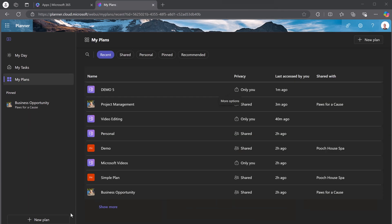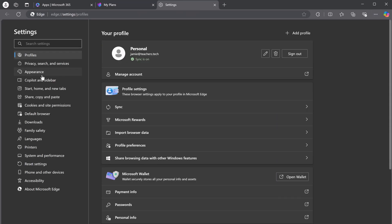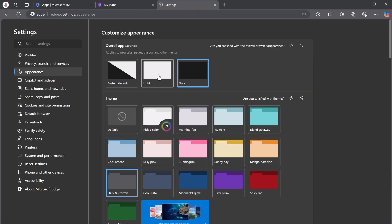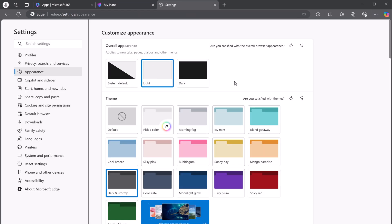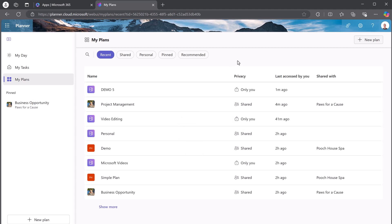Before I go and start a new plan, I just want to point out, I'm in dark mode right now. And I didn't mention this is just a setting inside my browser. So I'm using Microsoft Edge here. If I go to my settings and my appearance, I can change this to light mode. And you're going to notice that my Planner is in the light mode here. And I'll continue on from here.